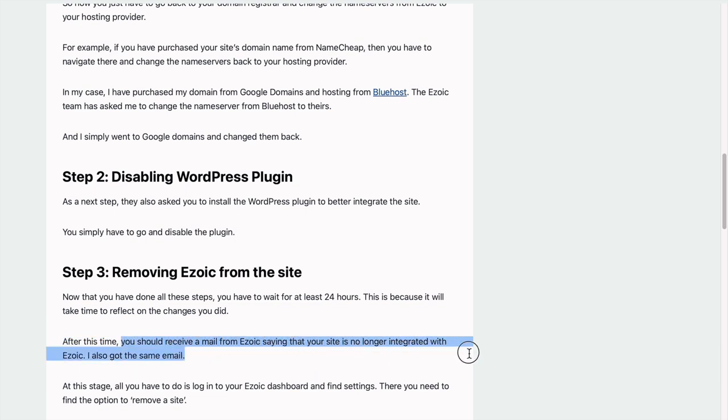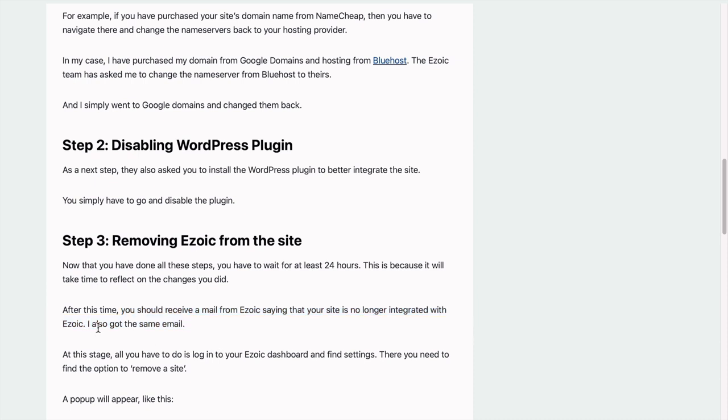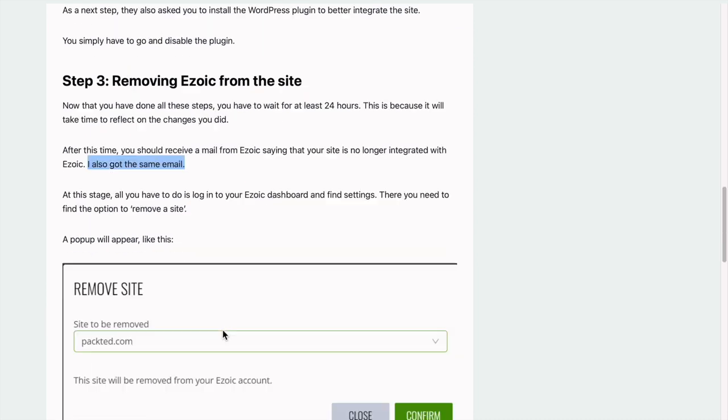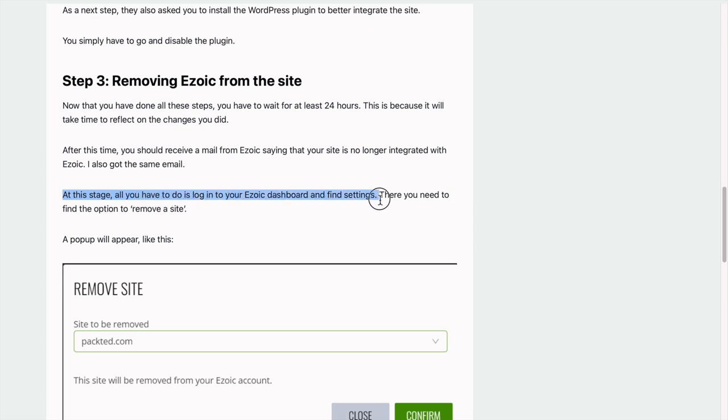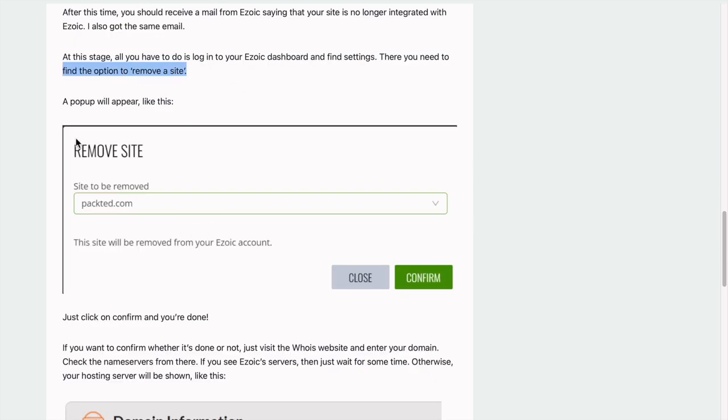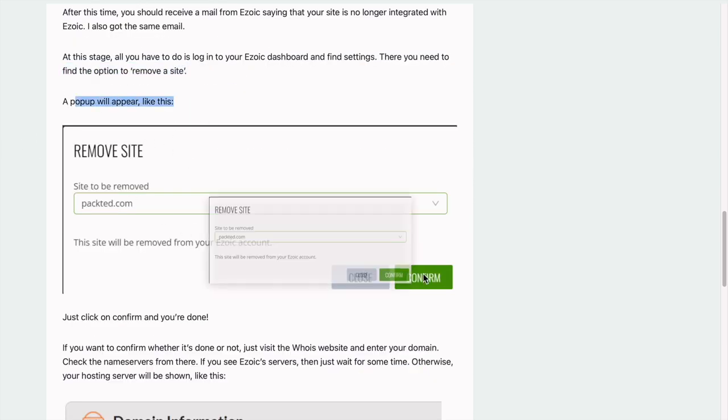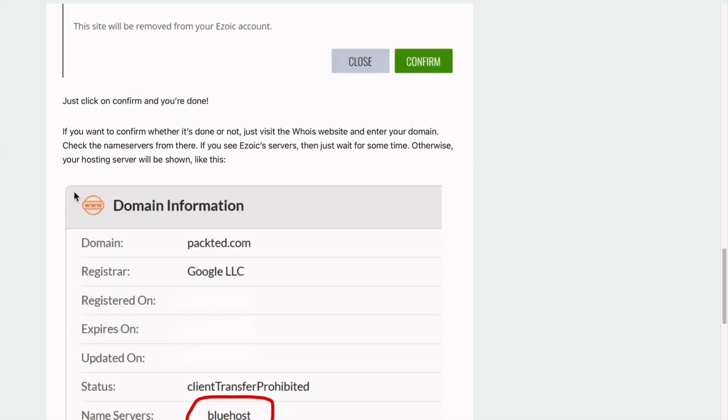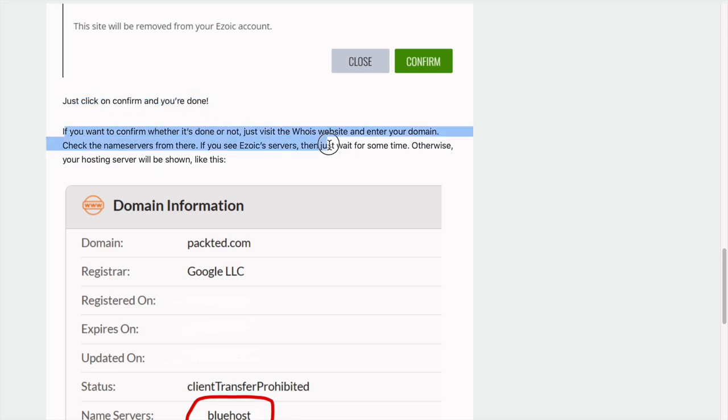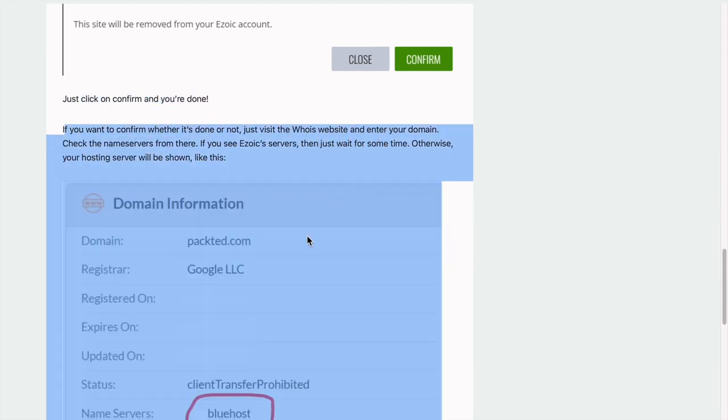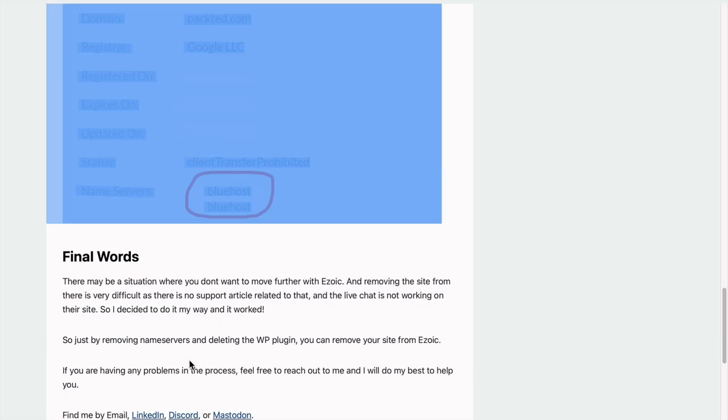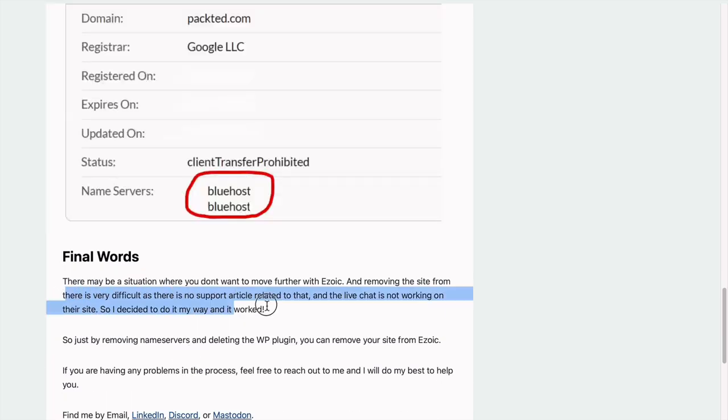After this time, you should see a message saying that your site is no longer integrated with Ezoic. You'll also get the same email. At this stage, all you have to do is log into your dashboard, find settings, and you need to find the option to remove the site. Click on your site and it will pop up the window. That's all for the video. Thanks for watching.